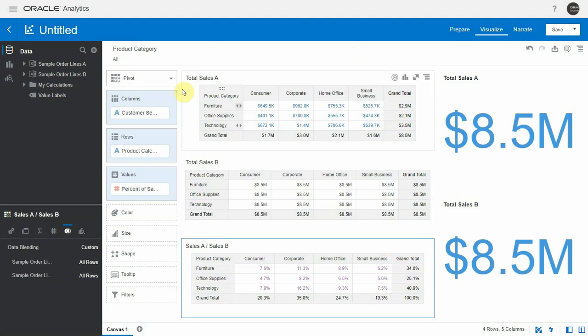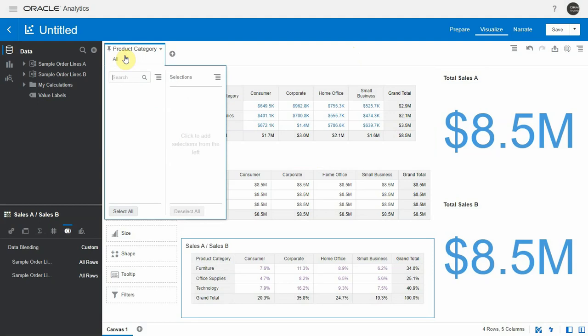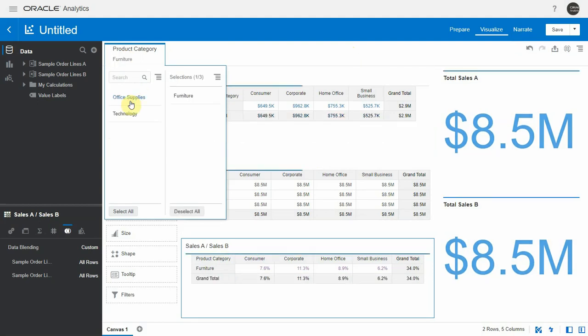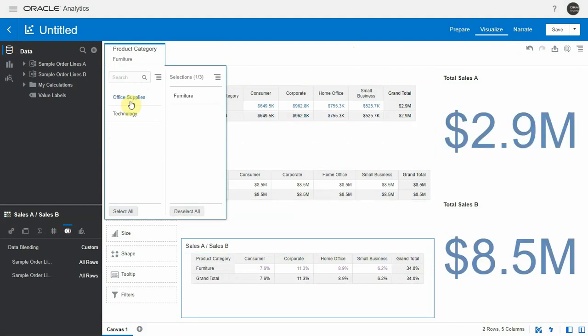And when I filter on a different product category, the percentage keeps showing divided by the total number, total sales B.